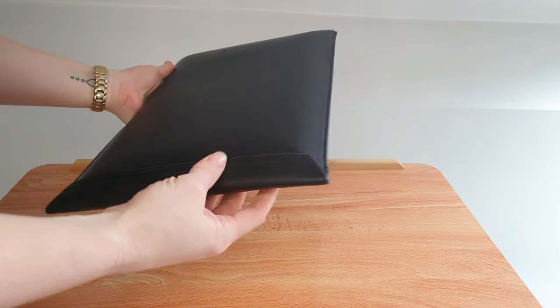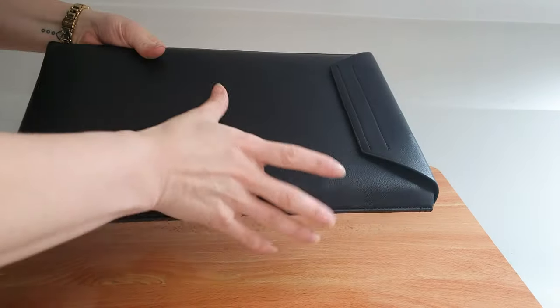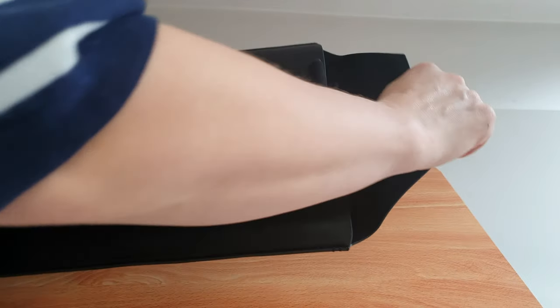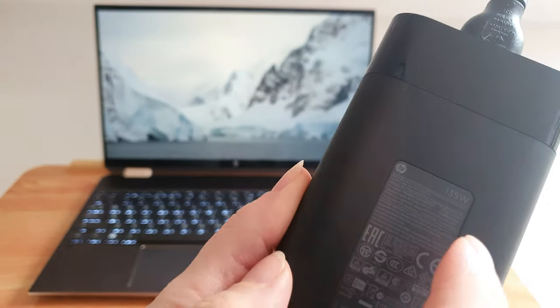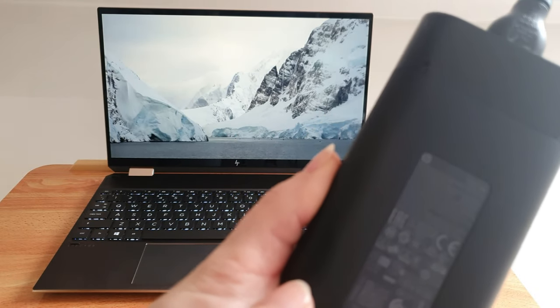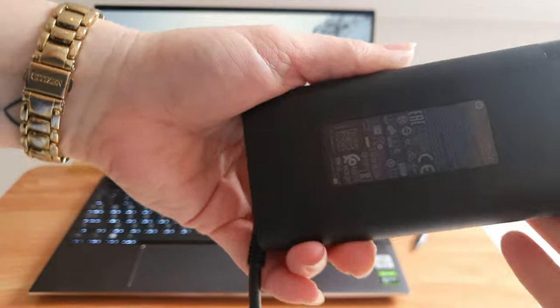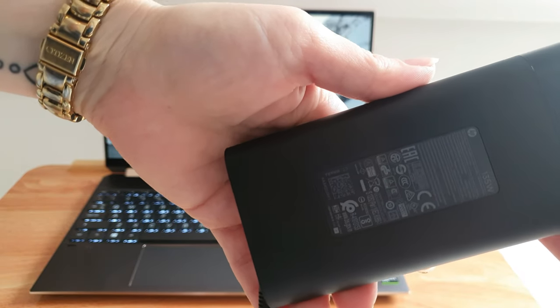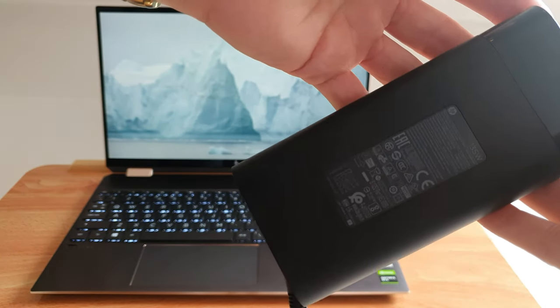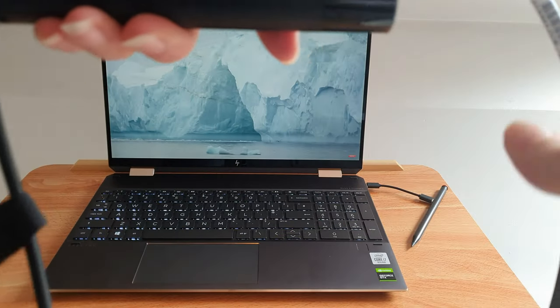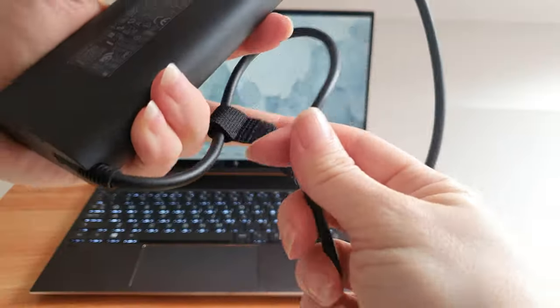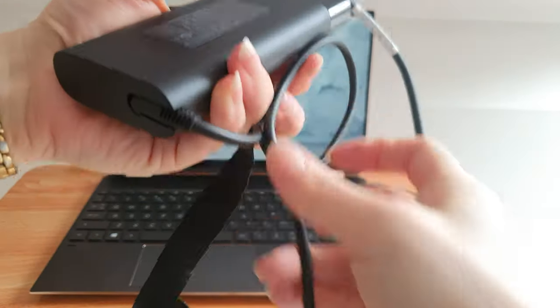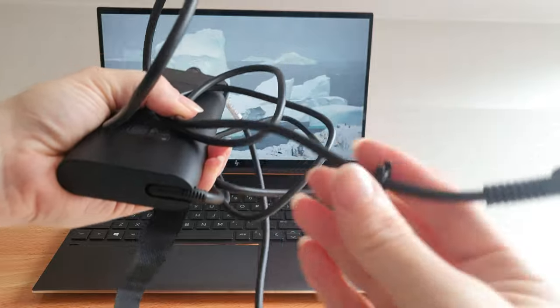The charger or power lead, this is 135 watts. If you can see that there, it will charge your laptop from completely dead to 50% in just 30 minutes, and so I would assume then it takes an hour to do a full charge.